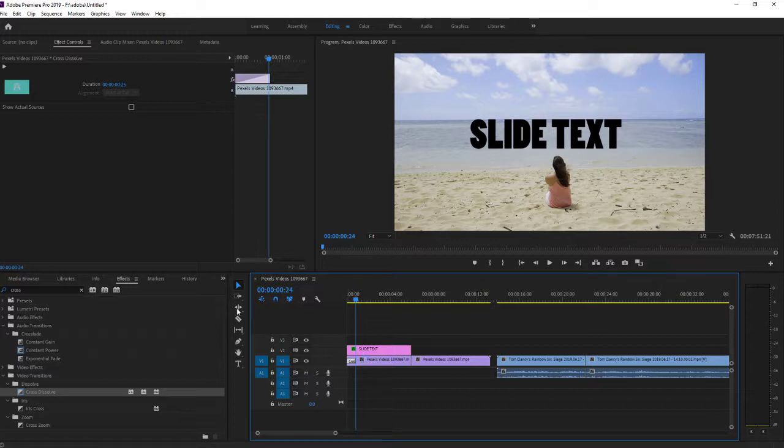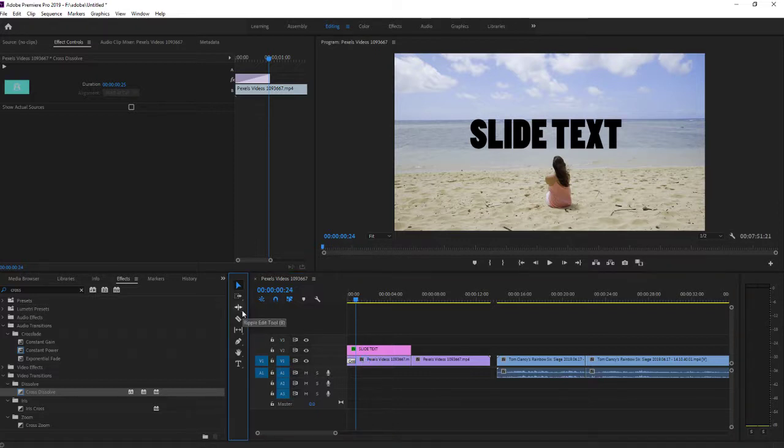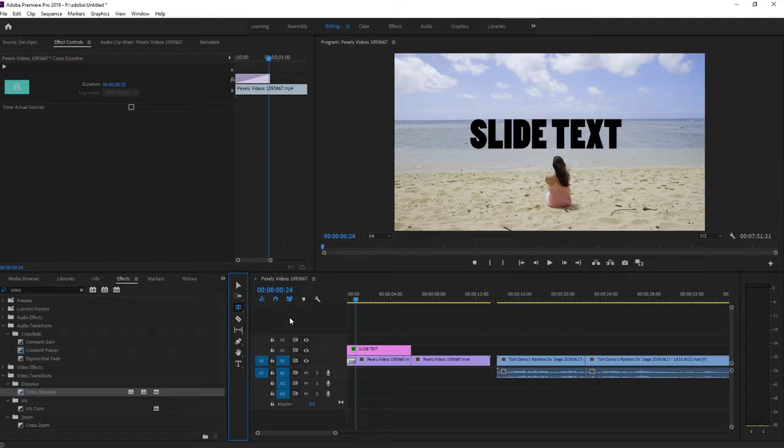Now go to ripple edit tool, click on it and hold with the mouse button, choose rolling edit tool.